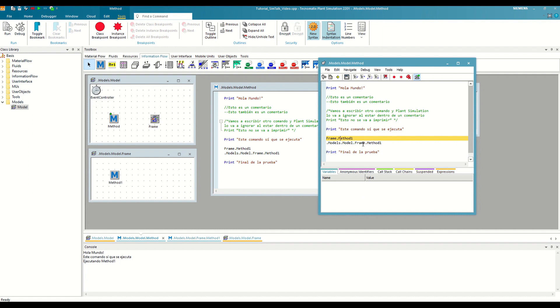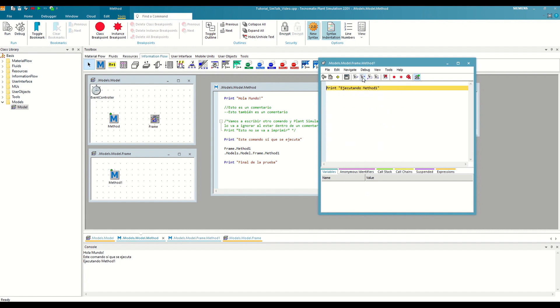Now, if instead of Step Over or F10 we do Step Into, we see how the debugger starts executing Method 1 and waits for the first command. So, the only difference between Step Over and Step Into is how they resolve the call to other methods.